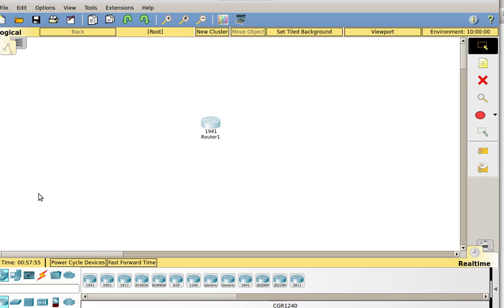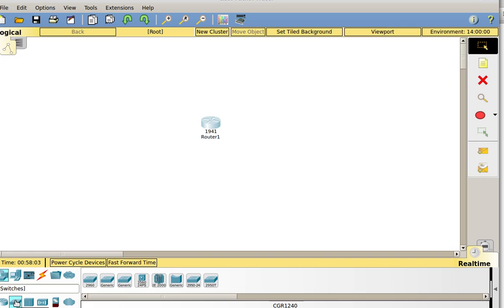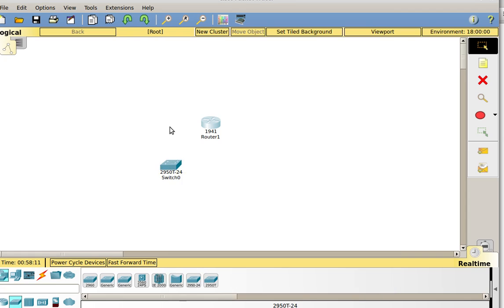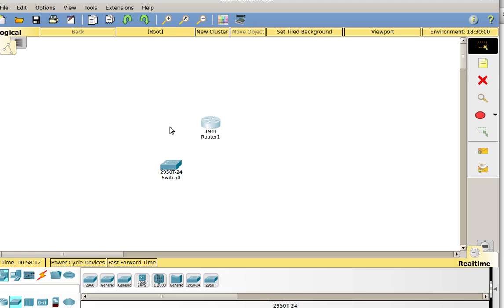The first thing I want to do is add my devices to the network. Sticking with the network devices, if I come down here in the bottom left-hand corner and click on switches, I can see I have some switches I can add to my network. I'm going to grab a 2950T switch and drop it onto the network. A switch is what a computer uses to connect to the network — computers connect to switches, switches connect to routers.